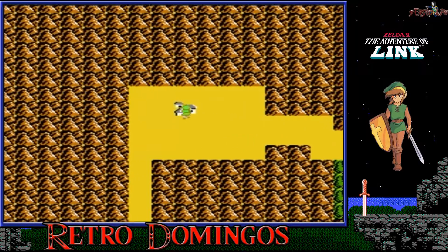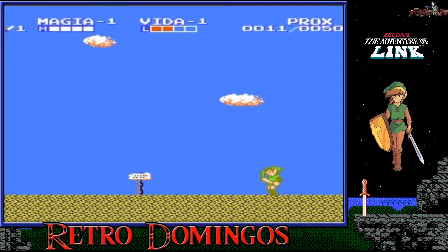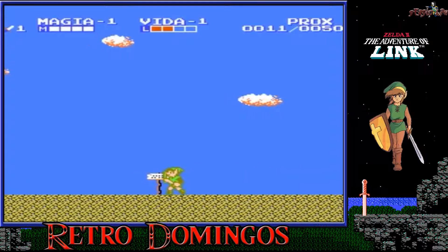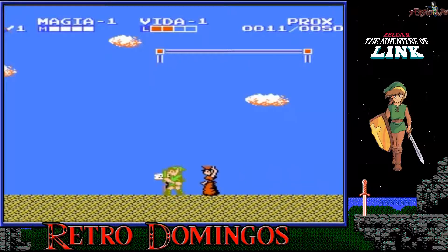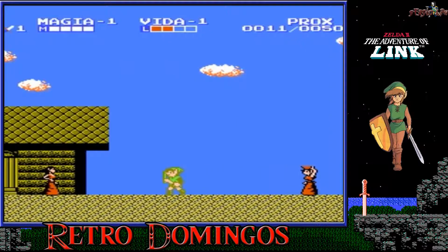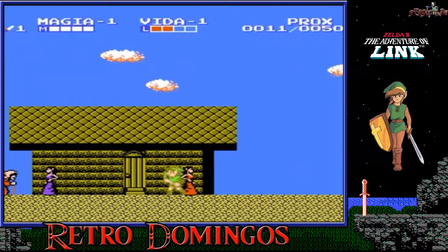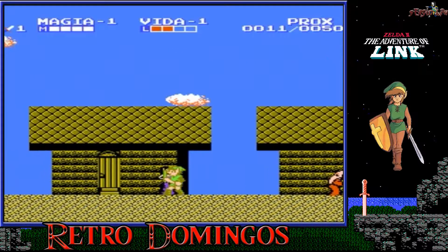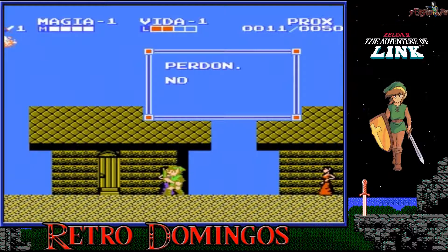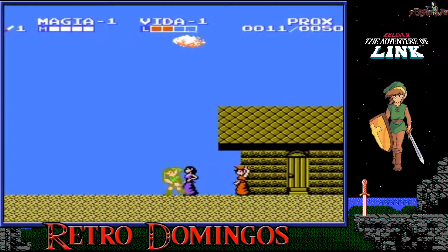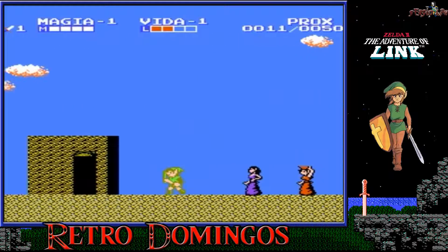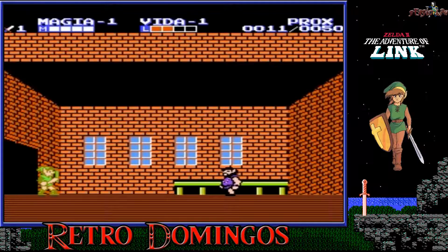Para el sistema de combate se usan movimientos bastante simples. Además de espada y escudo, Link puede optar por estar agachado o de pie para atacar a los enemigos y defenderse a la vez. Por ejemplo, los Iron Knuckles cambian la altura de su ataque y su escudo en función de la posición de Link, obligándole a cambiar de postura hasta que tenga la oportunidad de atacar con seguridad. Link tiene también la capacidad de saltar, que puede ser utilizada para atacar a los enemigos altos o para la evasión en el aire.